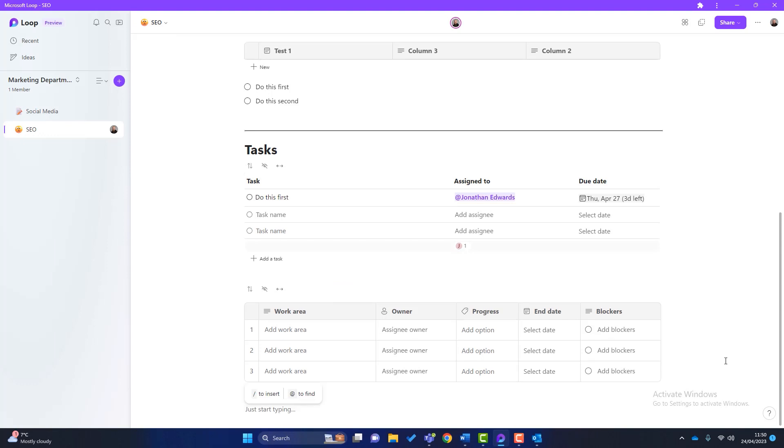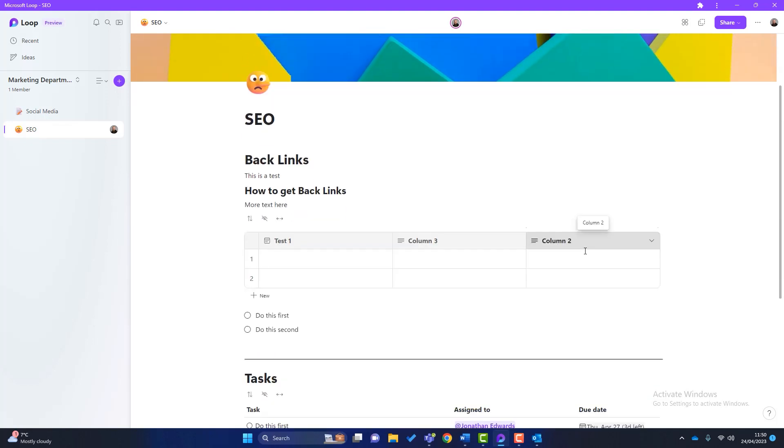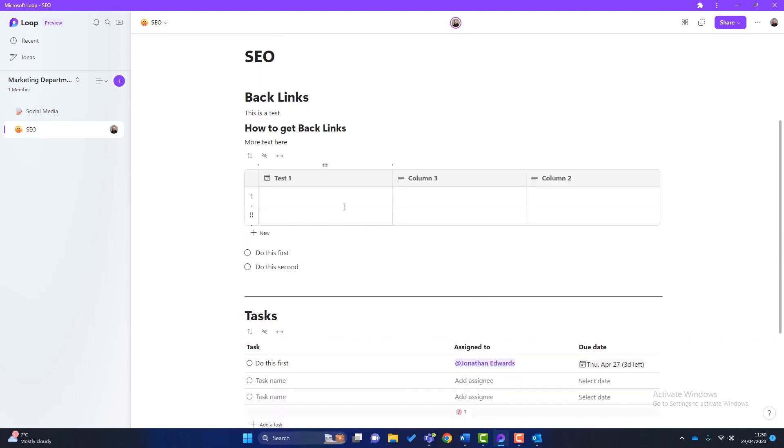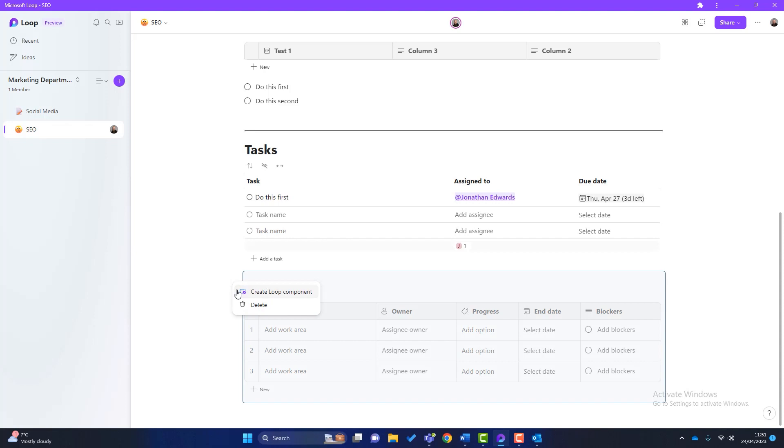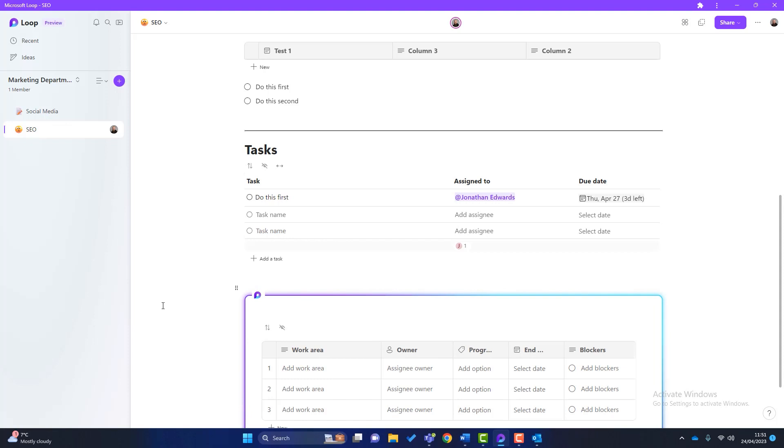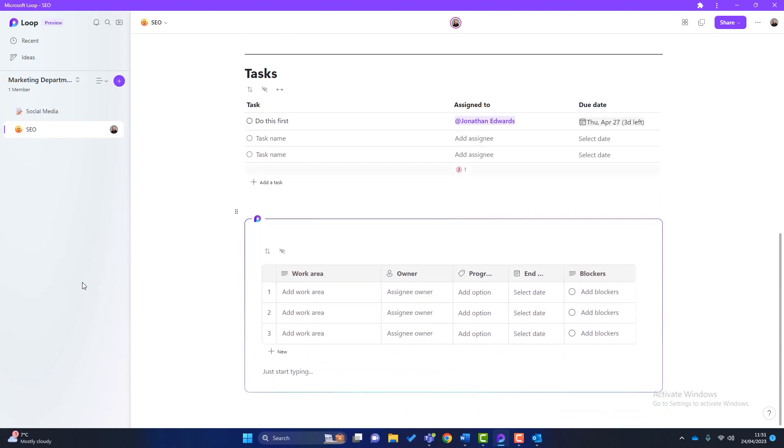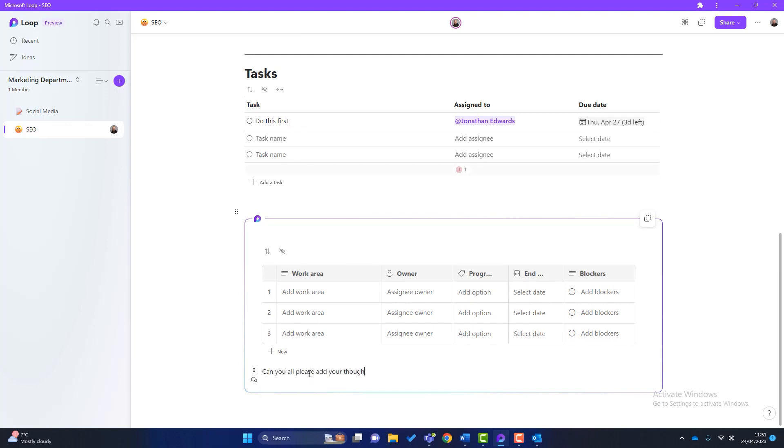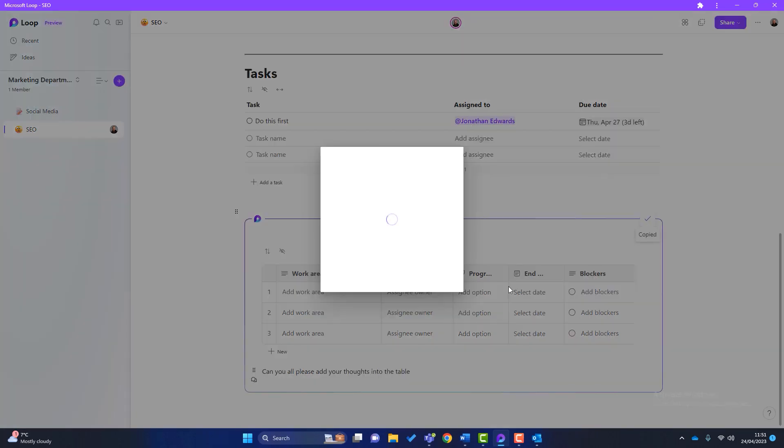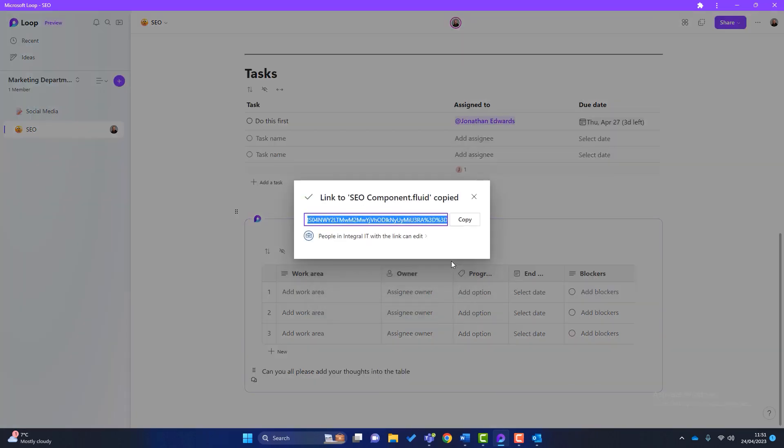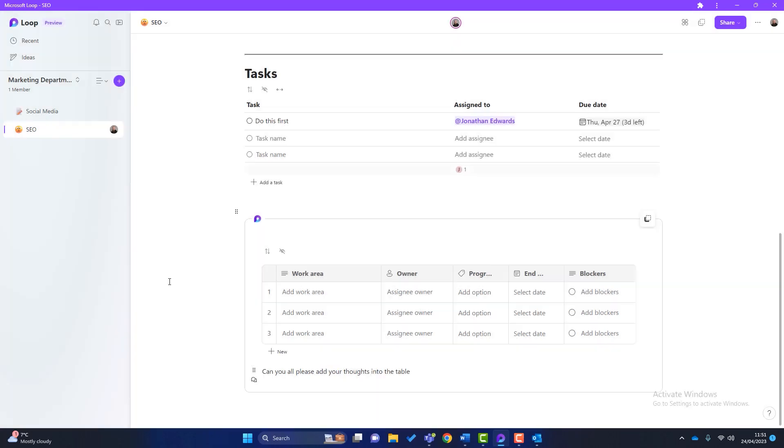So something else I want to show you is a big feature of Loop, and it's called a Loop Component. So what is a Loop Component? We can see I've got my page here. Now I can look at any of these areas. So let's have a look at this one here, this work area here. If I just click into it here, you can see that there's six dots here. If I click on there, you can see I've got an option to create a Loop Component. And if I click on there, a little magic square appears around here. Now I can do something like this. Can you all please add your thoughts into the table? And I can then simply copy this Loop Component. I'll then get a link which I can copy, and it says people in Integral IT can edit this link.